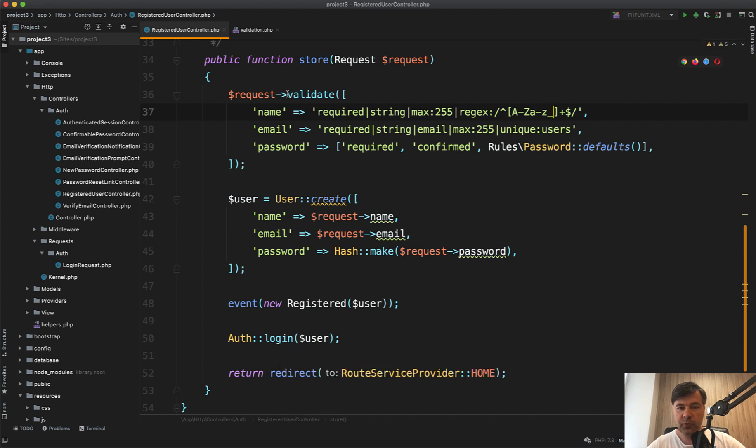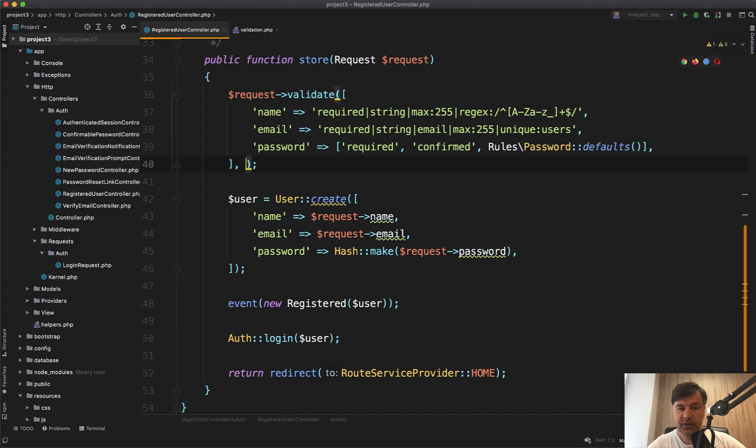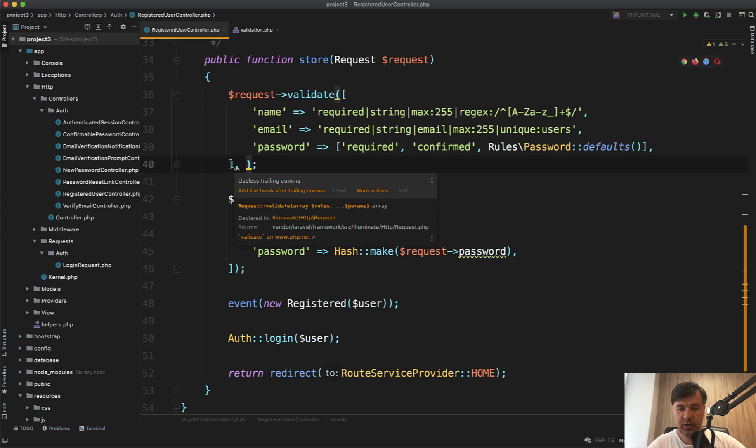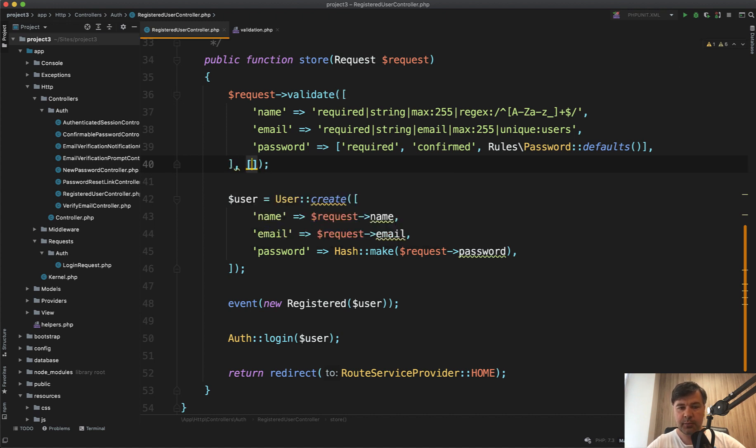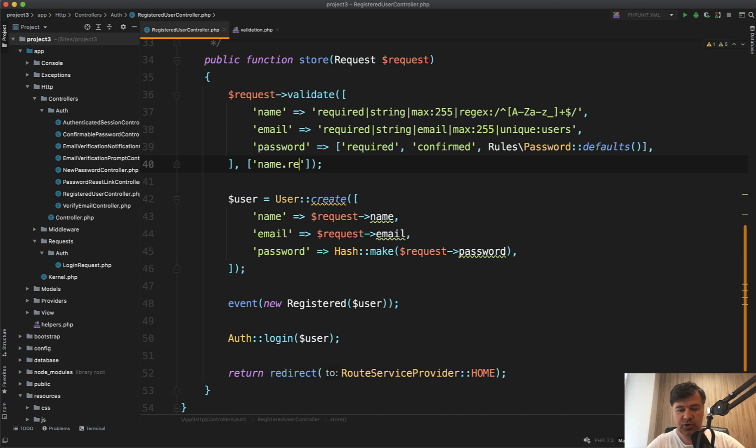If you use a request validate like this in Laravel Breeze, there is a second parameter, which is messages array. It's optional, but you can provide name, and then you want to override the message for which rule dot and then rule name, which is regex.